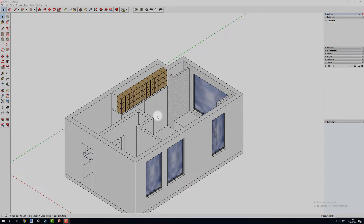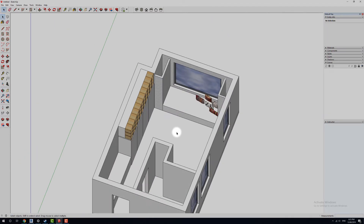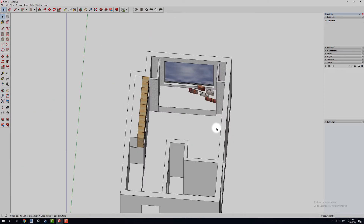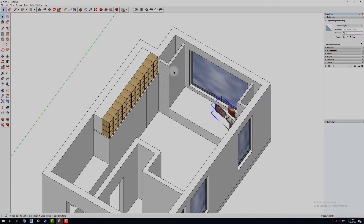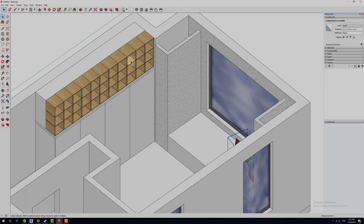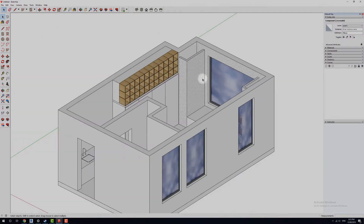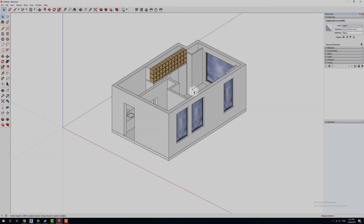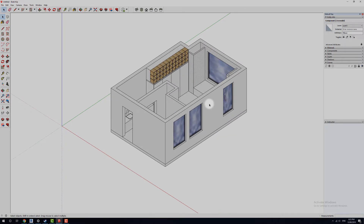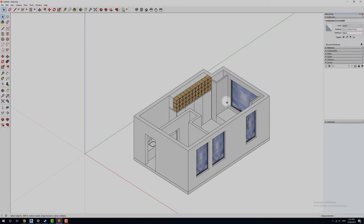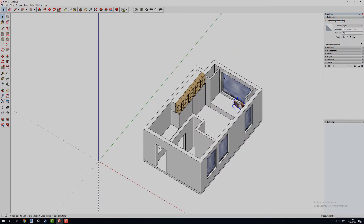Alright guys, let's pretend everything is detailed up beautifully in our model — we've got our things from the 3D warehouse, we've got all our textures and colors and patterns sorted as we see fit. Let's start playing now in order to get ourselves ready for exporting onto our drawings.